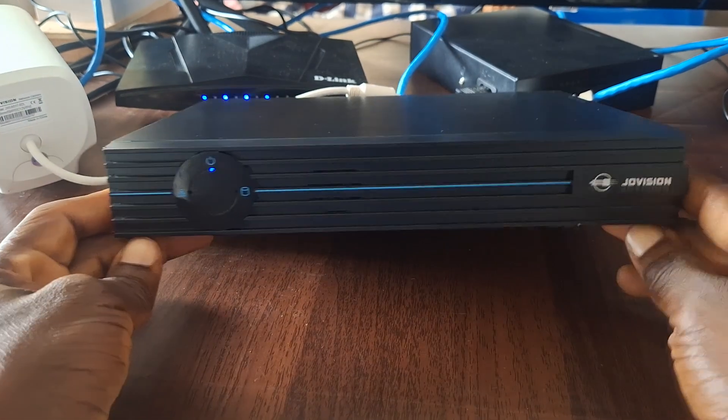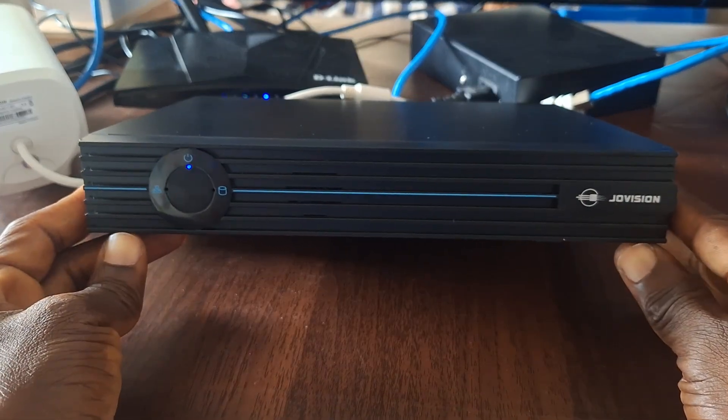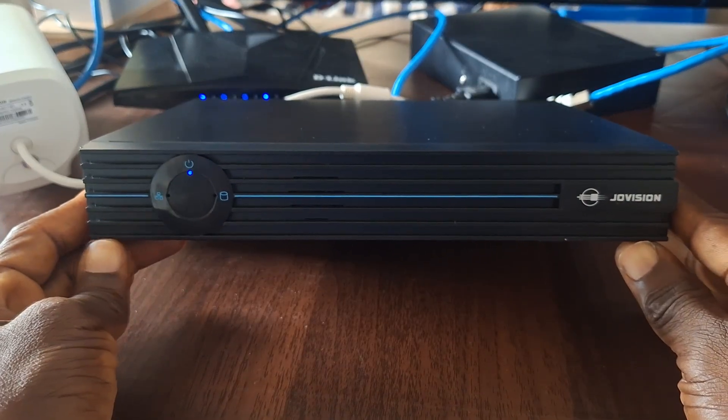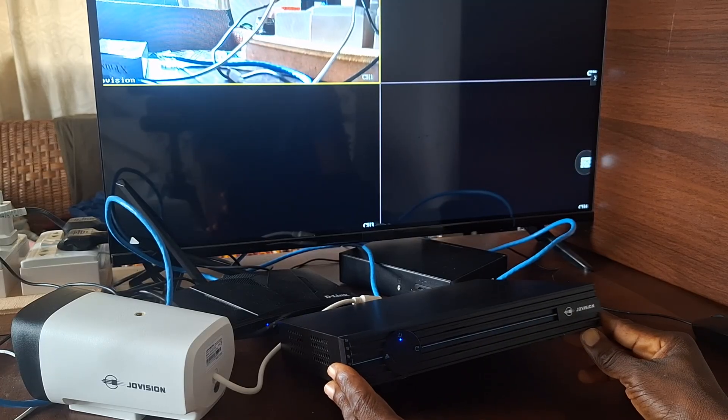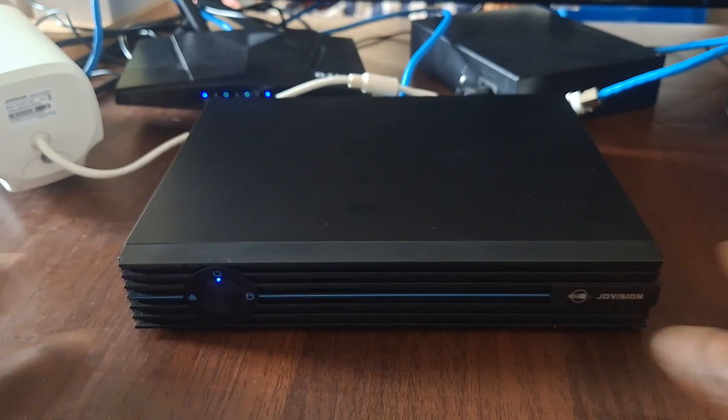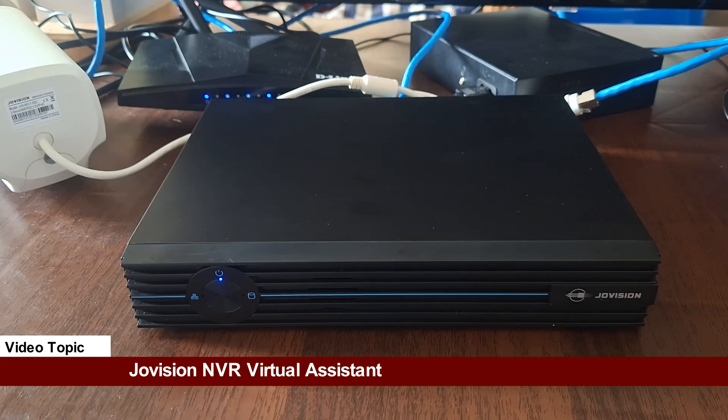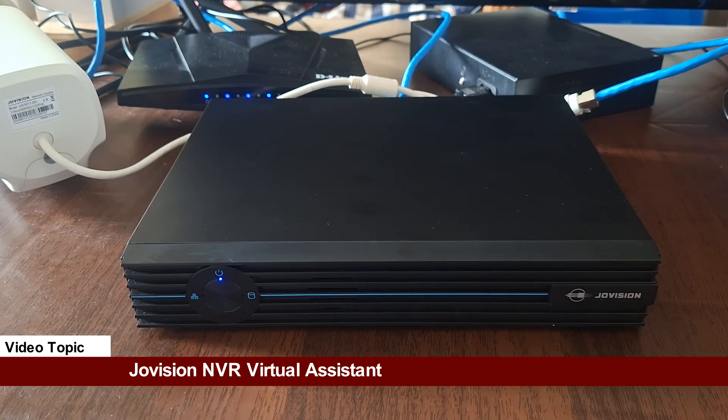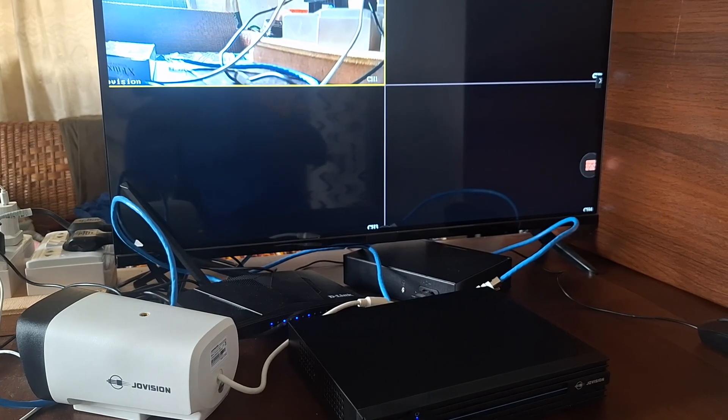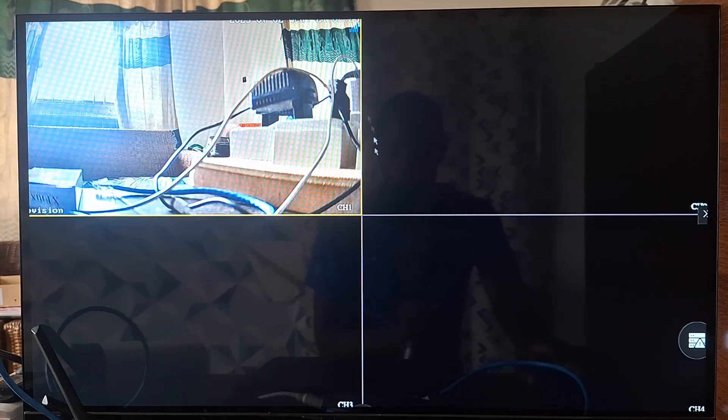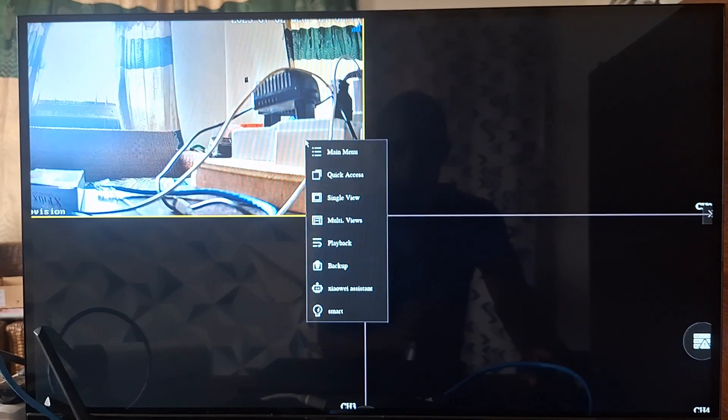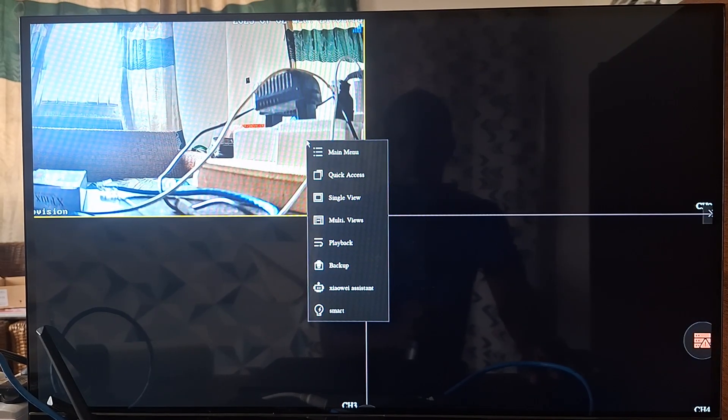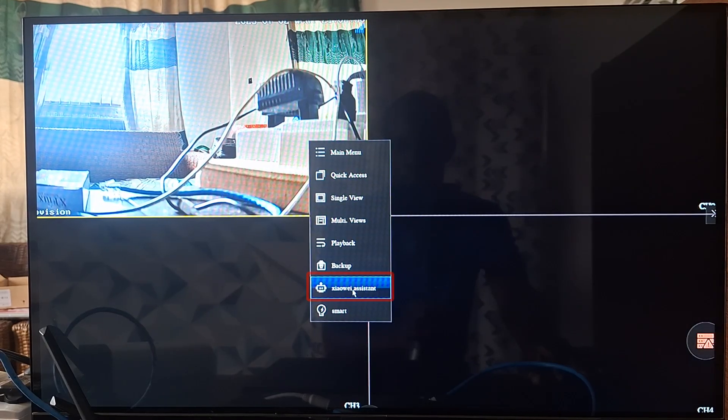I have here a Jovision NVR which I have connected to my screen with the camera. This is what I'll be using to explain Virtual Assistant on an NVR. To access the Virtual Assistant on the Jovision NVR, you would have to right-click on your screen and scroll down to the option.